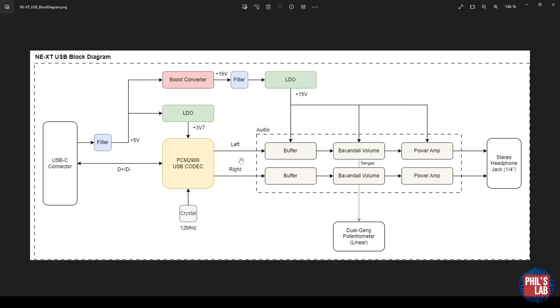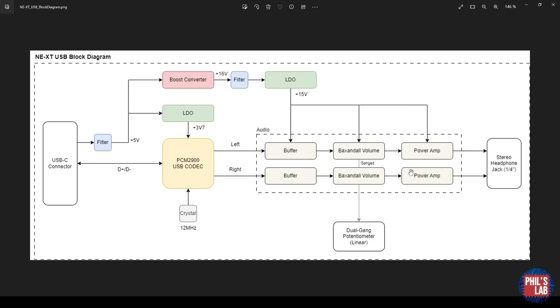This is a linear potentiometer, not logarithmic, because of this Baxandall volume control. I recommend watching my first video for an explanation on the Baxandall volume control in detail. The audio part is fairly simple. Coming out of the PCM2900, the left and right channels are identical. We have a buffer as well as a DAC filter, a reconstruction filter. Then we have a Baxandall volume control, which is a great natural-feeling volume control, and then power amps.